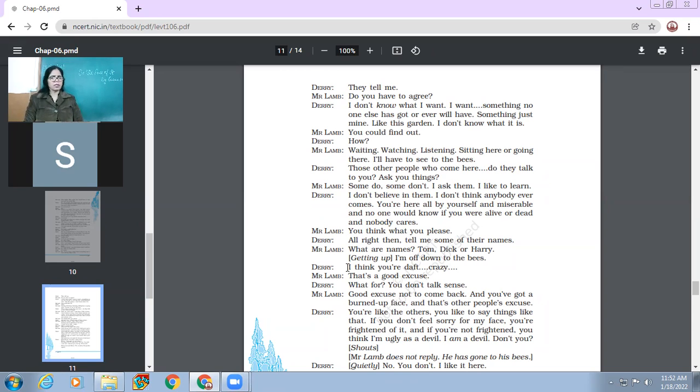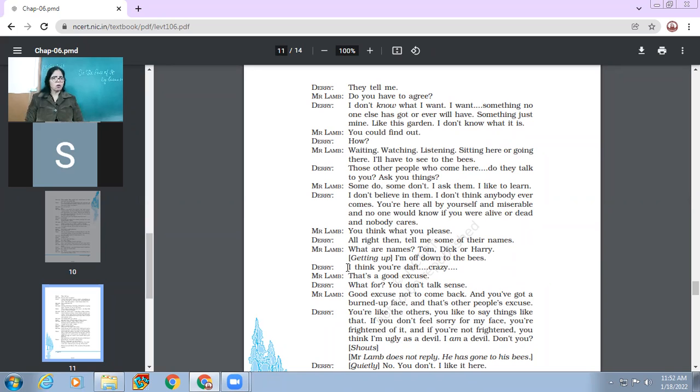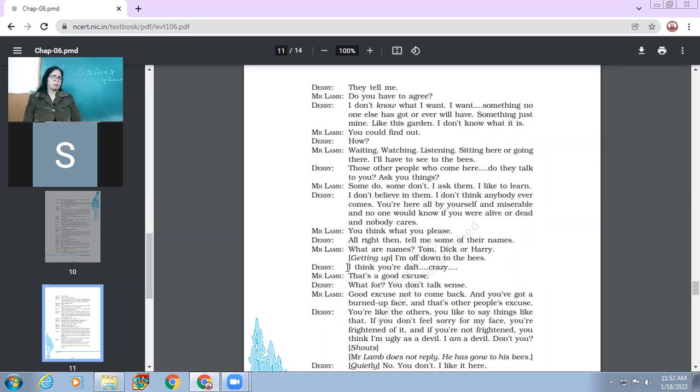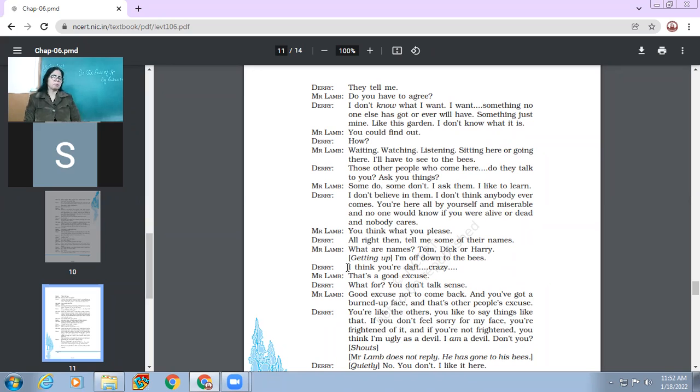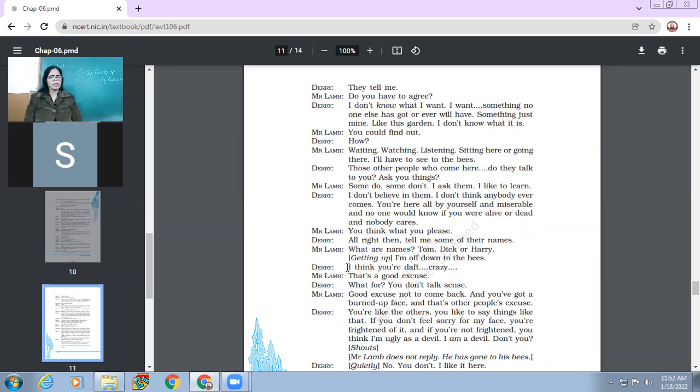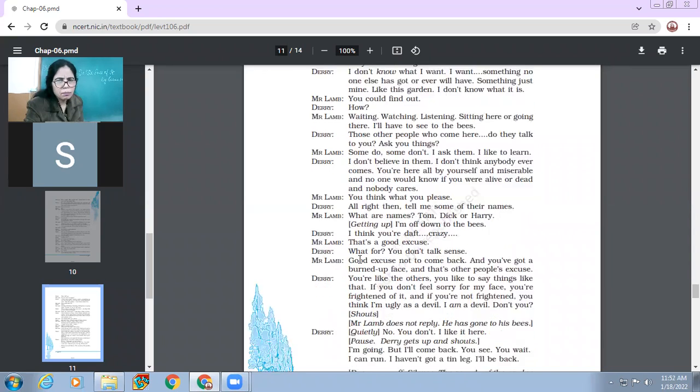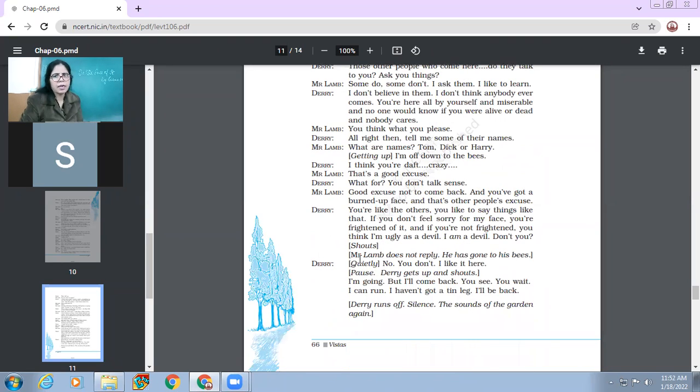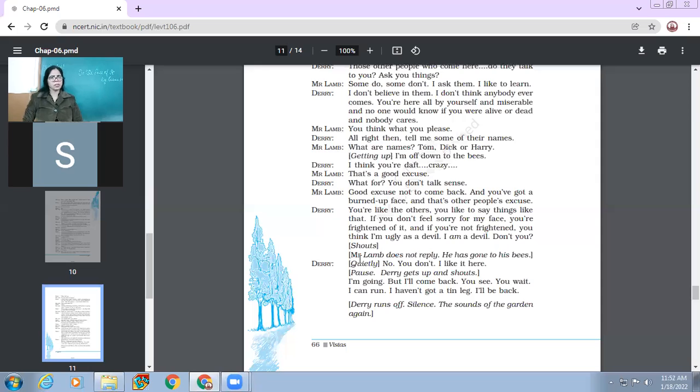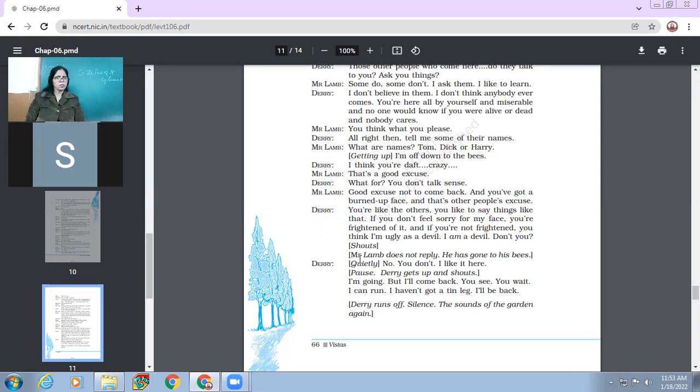Derry. All right, then tell me some of their names. Then Mr. Lamb says, what are names? Tom, Dick or Harry? Getting up. I am off down to the bees. So Mr. Lamb doesn't want to have this kind of conversation where Mr. Lamb will have to become depressed. So Mr. Lamb says, okay, now I'm going down to the bees. I think you are daft, crazy. Daft means silly. What for? Mr. Lamb says, that's a good excuse. What for? You don't talk sense.